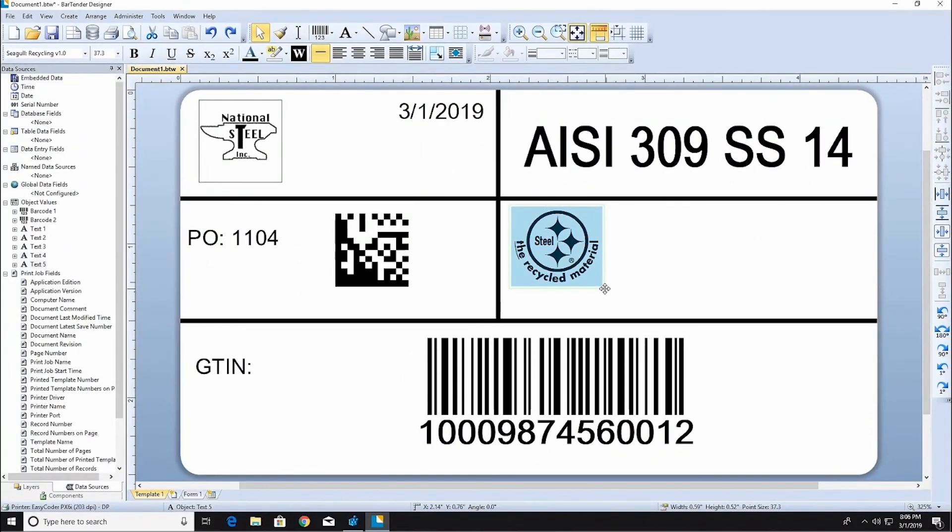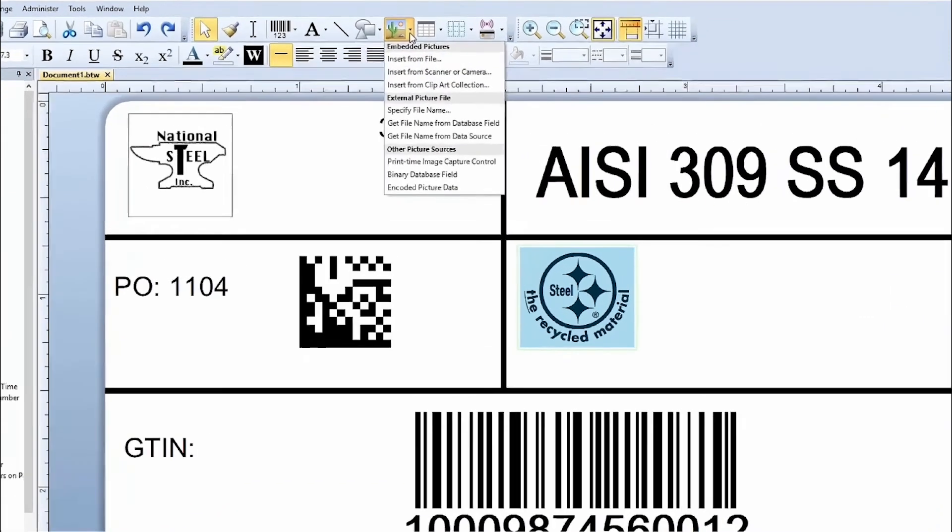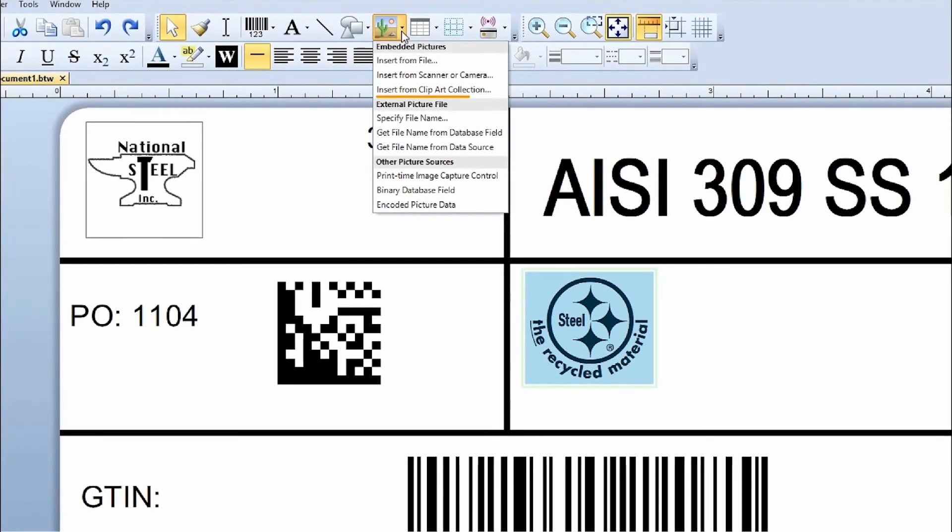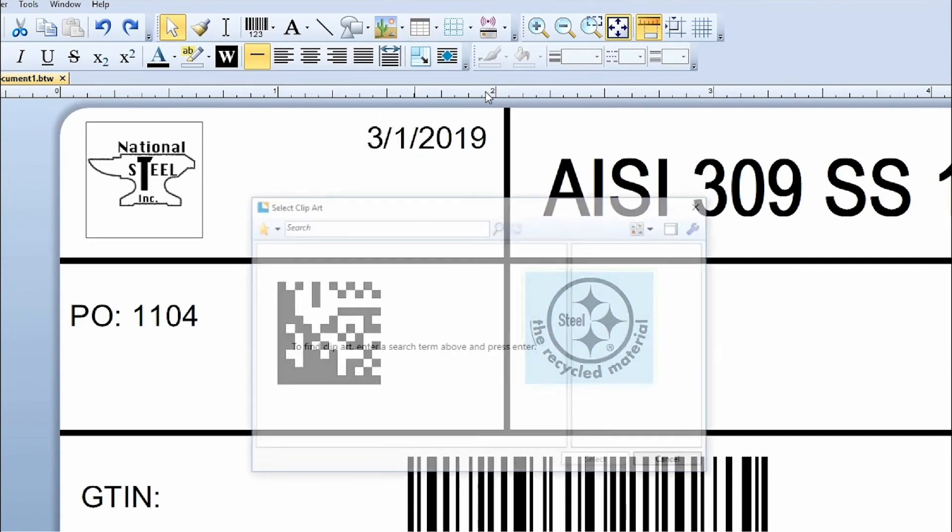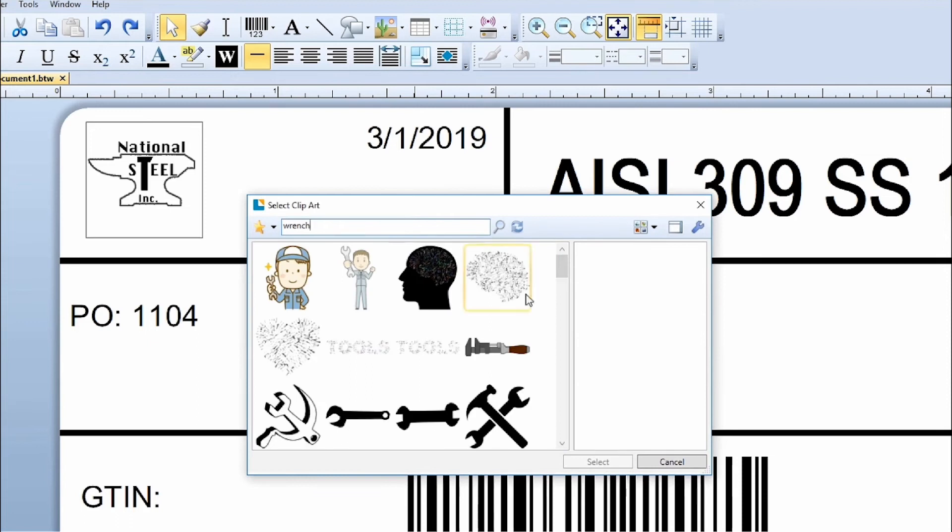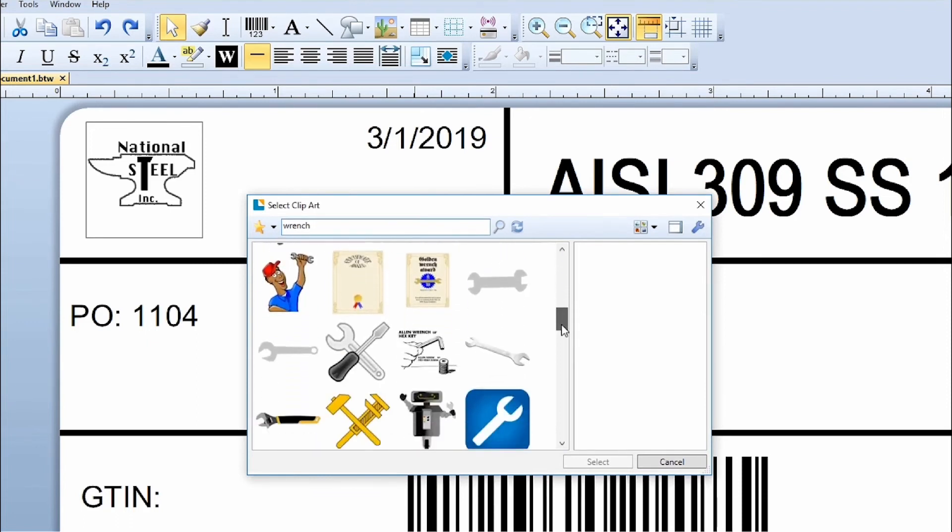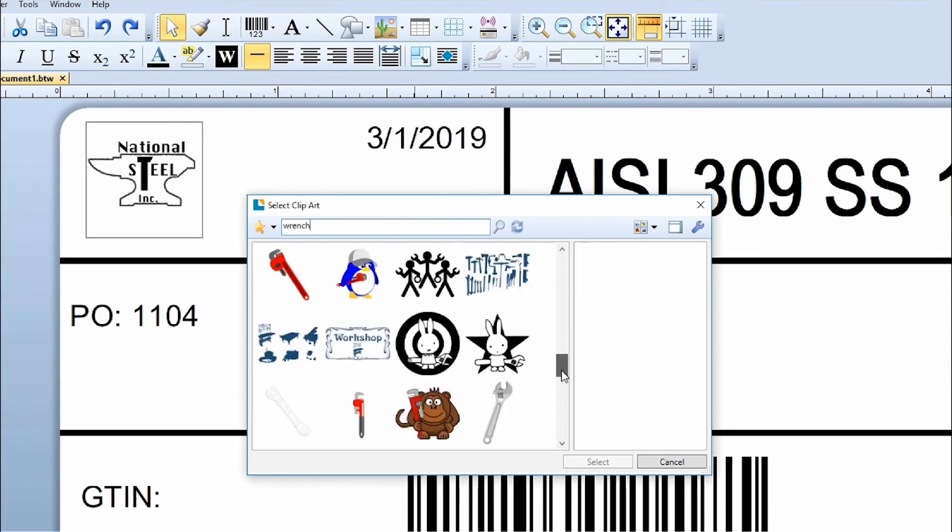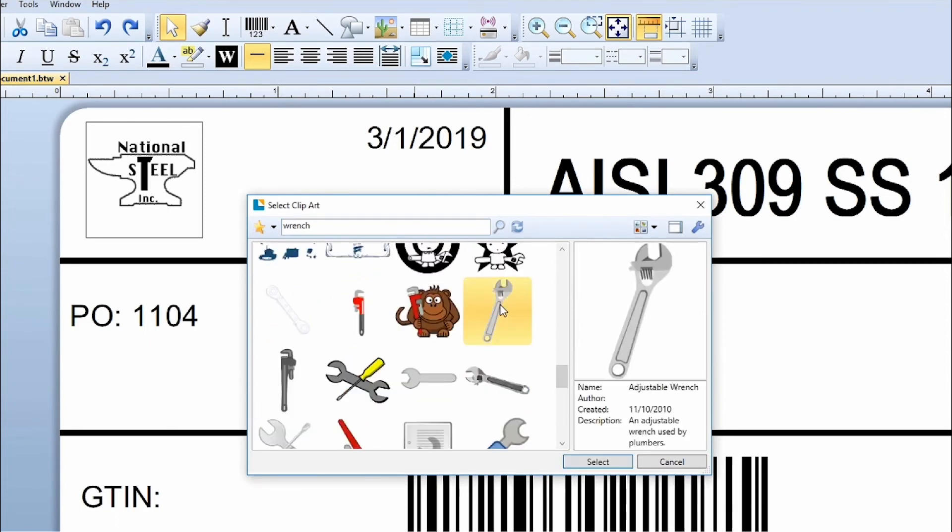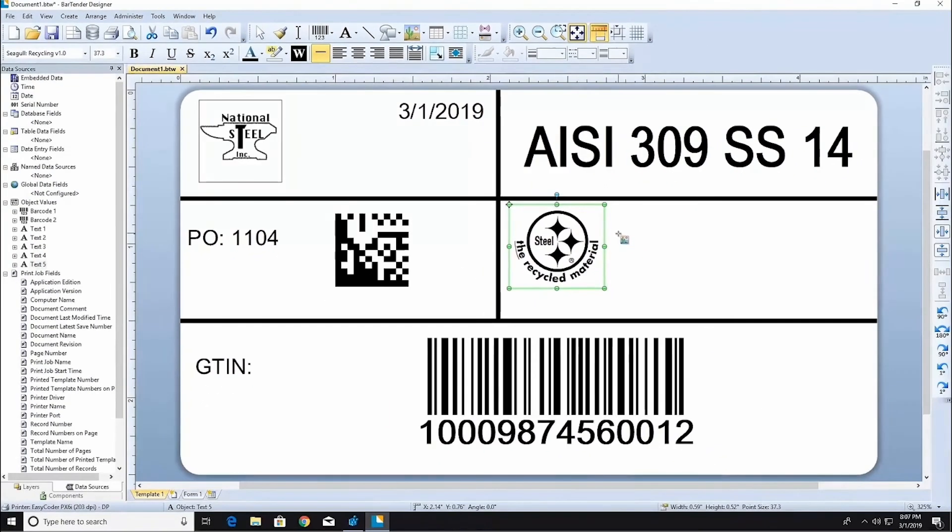Bartender has built-in access to a large online resource of royalty-free clipart. Select Insert from Clipart Collection from the Picture icon. Type a word or phrase describing the image you're looking for into the search field. To import a graphic into your template, double-click on the image. Then click in the template where you would like to place the image.